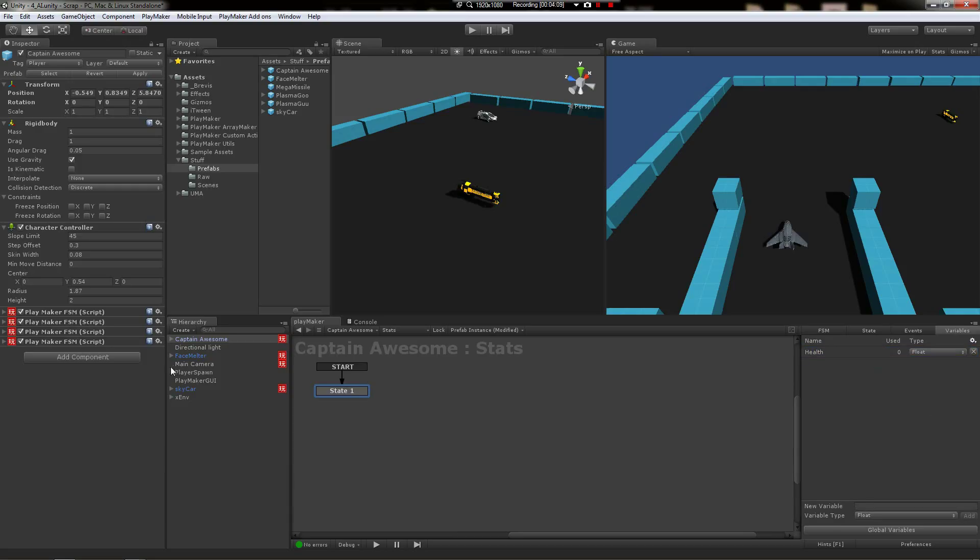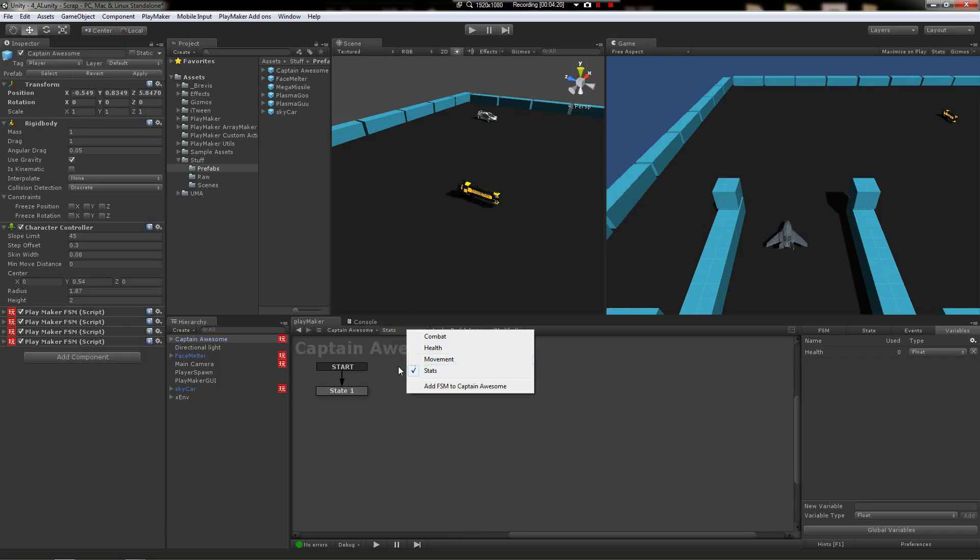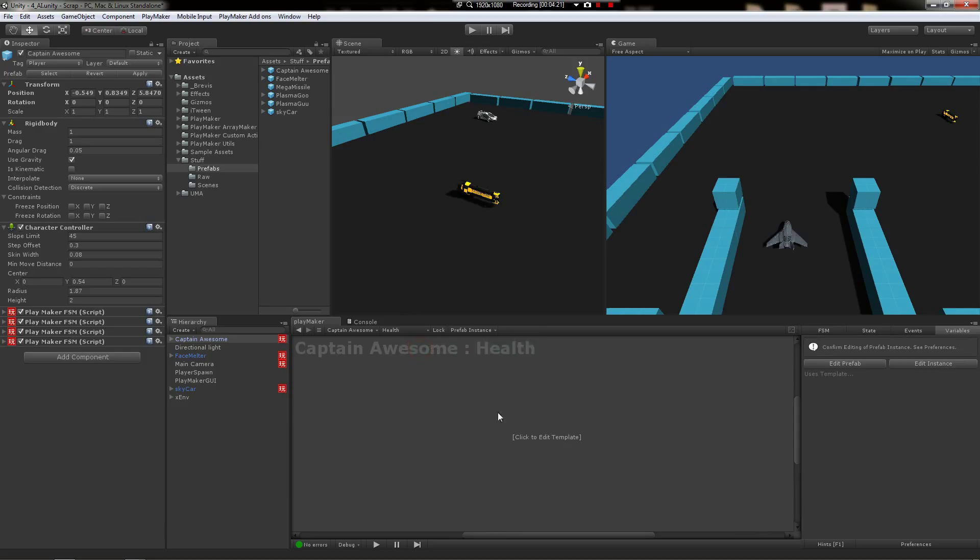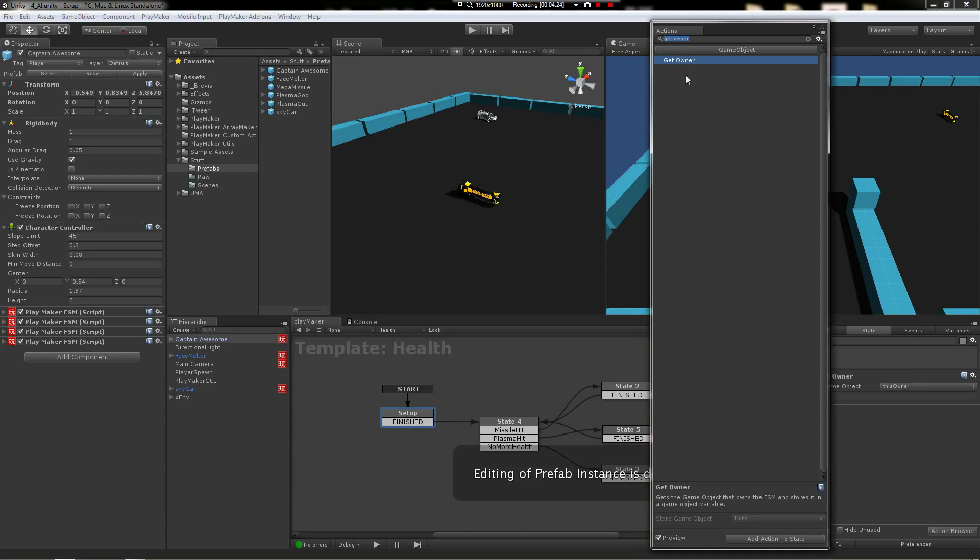Okay, so moving on, we've basically connected—we've said there's a health variable as a stat. So in the health template we're going to say in the initialization setup state we're going to say get FSM float.